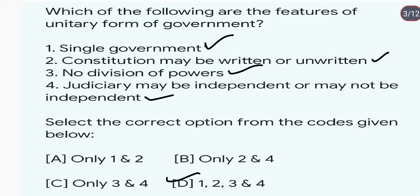Features of the unitary form of government include: single government, constitution may be written or unwritten, no division of power, judiciary may be independent or not, constitution may or may not be supreme, constitution may be rigid or flexible, and the legislature may be unicameral or bicameral. Yeh sare features hote hain.